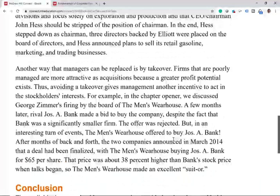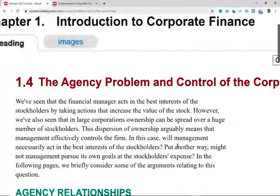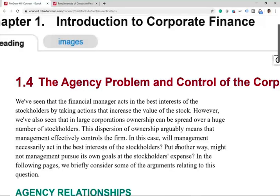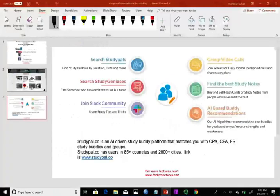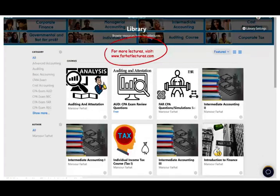Hopefully this lecture gives you a better idea about the agency problem. If you're a finance major, you will see this issue again and again in other courses — in some schools, the agency problem is a course by itself because it's an important phenomenon involving a lot of money and shareholders. If we don't have good controls, there's a lot of waste. If you have any questions or comments, please email me, and don't forget to visit my website for additional lectures and resources. Good luck and stay motivated.